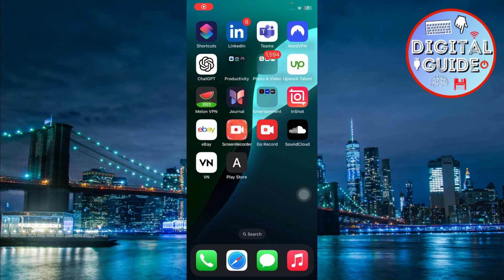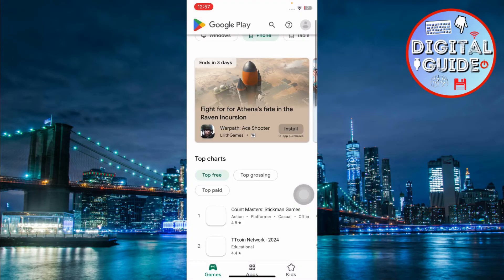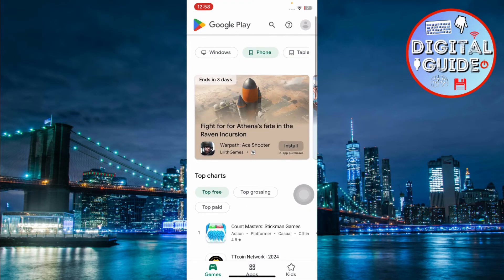Once it's added to your home screen, open it. Choose the app you want to download.